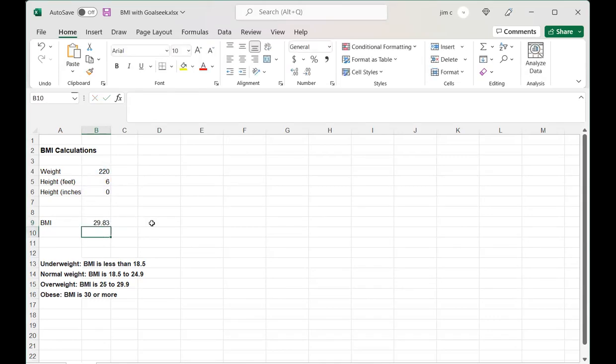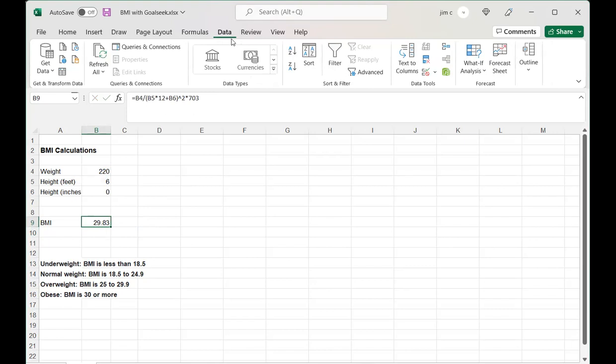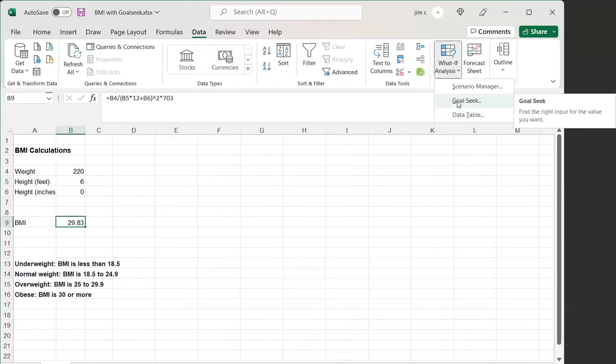Let's say we see our BMI is 29.83 for this particular person, and you're thinking, what weight would this person need to be to make them a normal weight? Normal weight is up to 24.9, and this person's 29.83. 24.9 is what we want to get down to. We can do this by going over here to Data, and then we can do this thing called What-If Analysis Goal Seek.